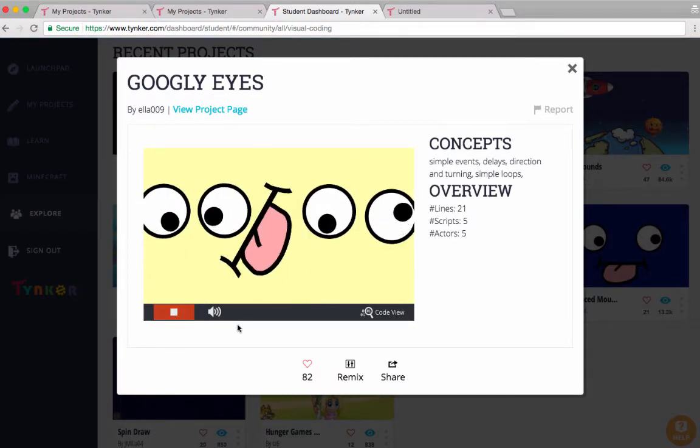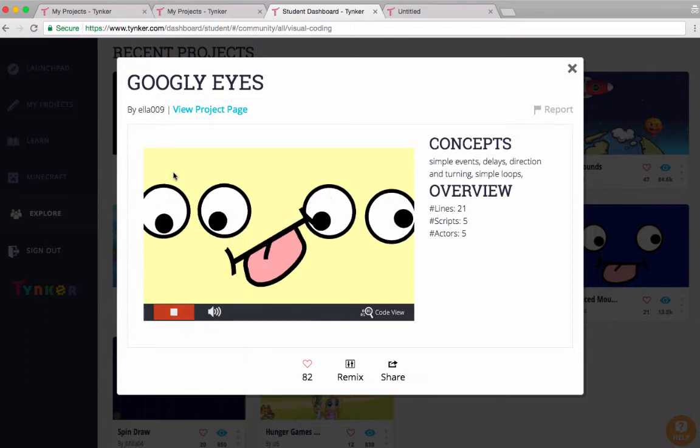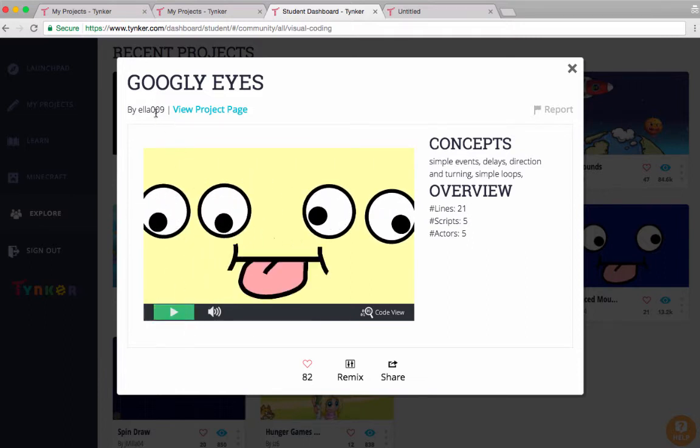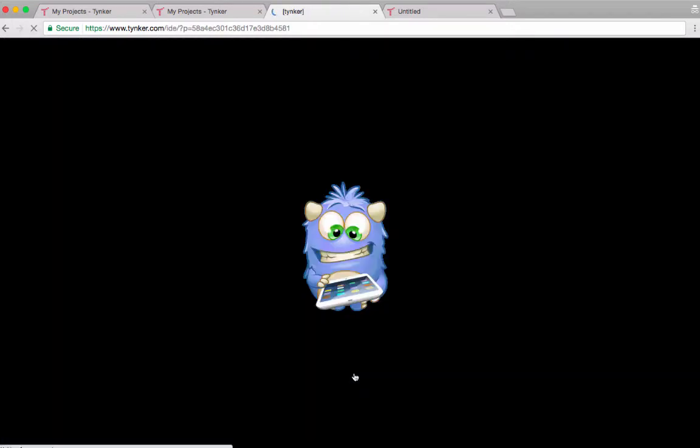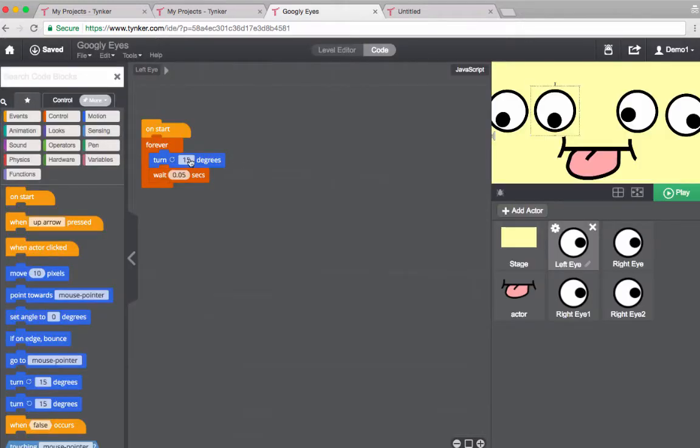First thing I'm going to do is copy the username because I'm going to give her some credit in my project. For right now I'm going to click the remix button. So here is her project, but now it's saved for me - it's saved under my name.